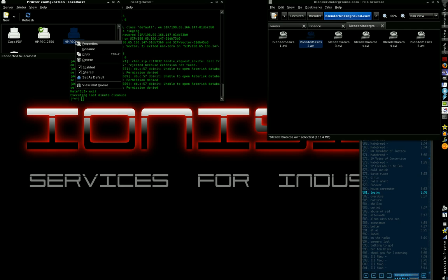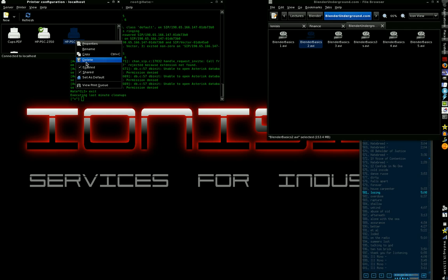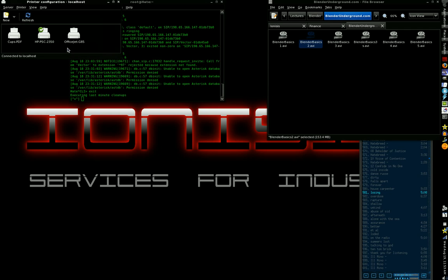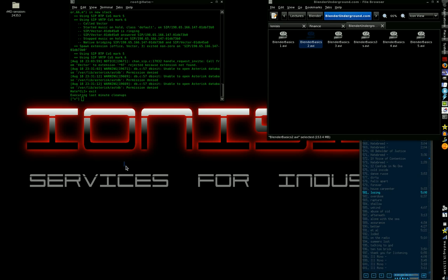After you delete the original, you can change this one's name again to reflect the real model number — give it the same model number as the original. Set it as default, and then you can print from anything: PDFs, image files, text documents, or whatever. That's a little bit to go through for such a small bug, but it works.